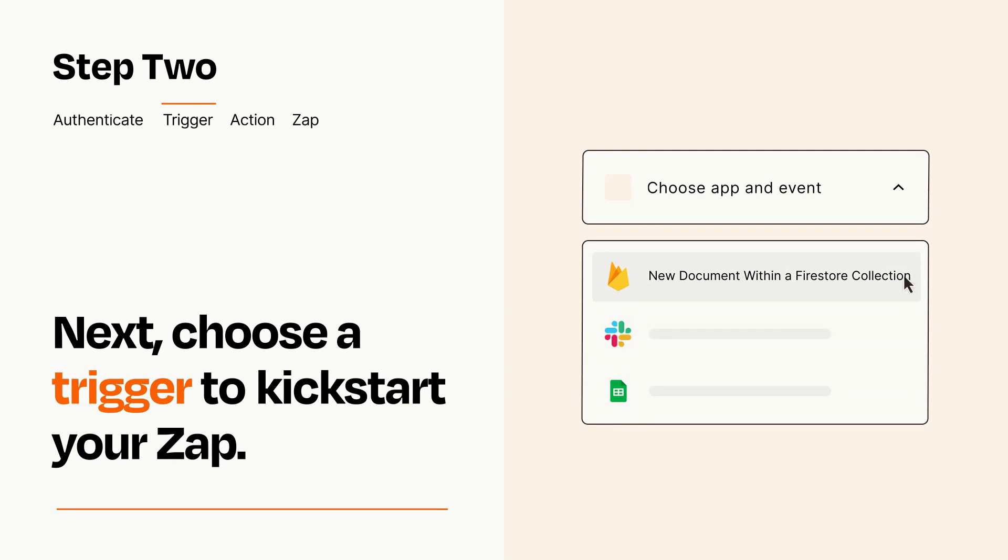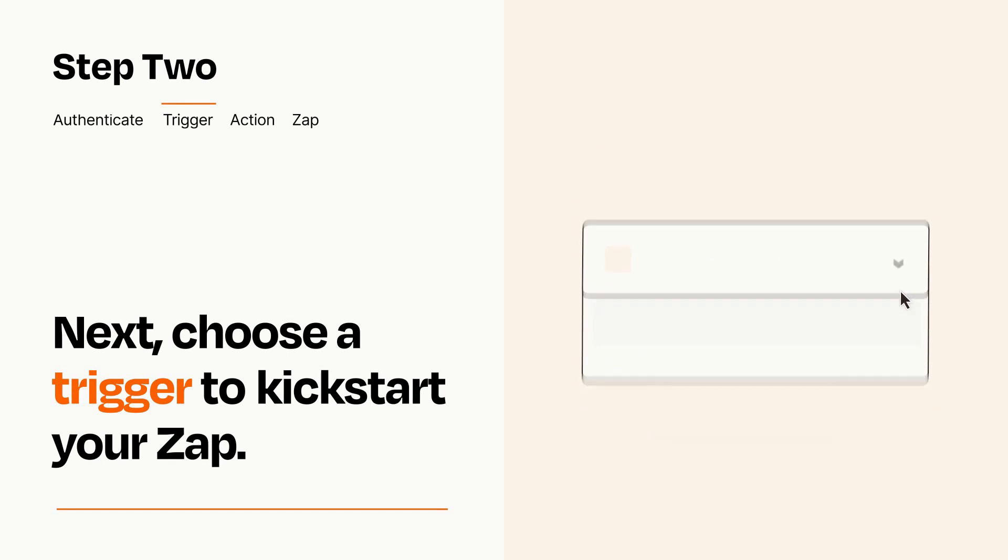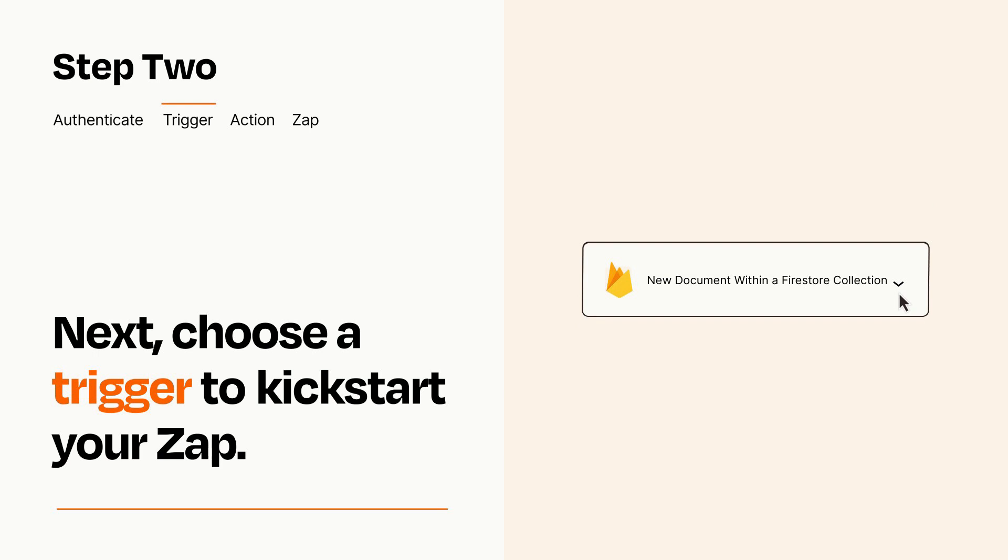When you set up this step, your Zap will pull in test data from your trigger app that you'll see later when setting up your action app.